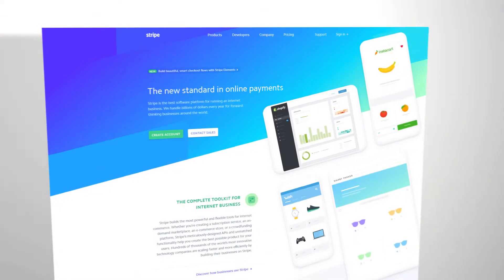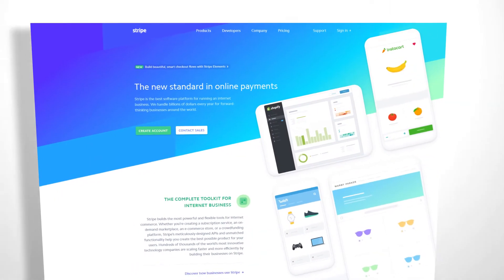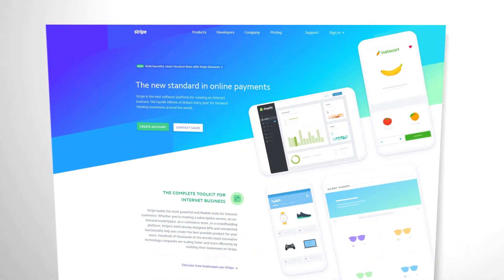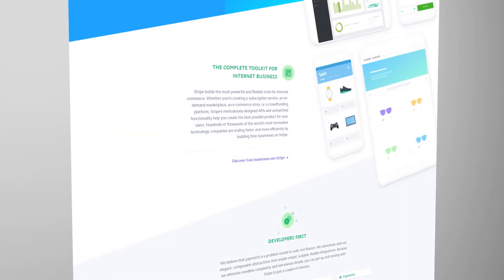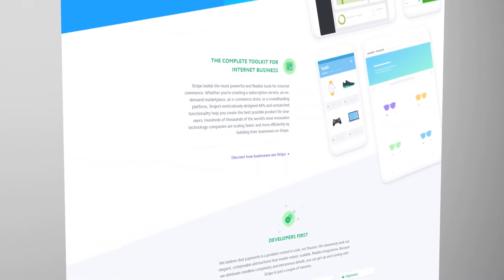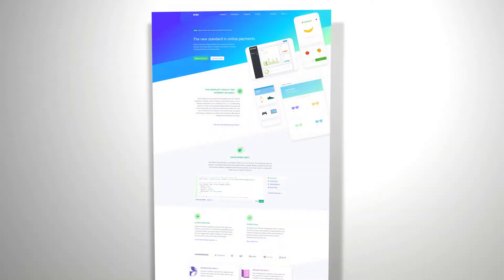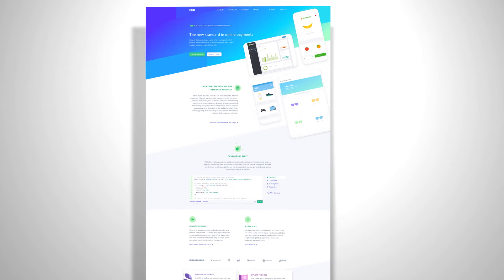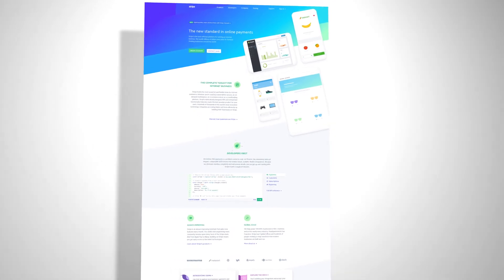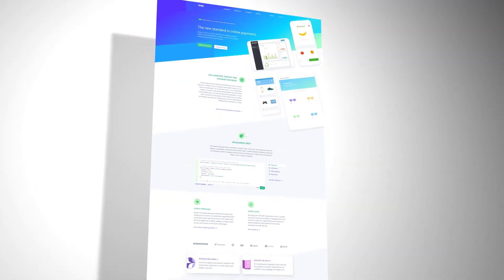Stripe is a payment processor that allows you to securely accept payments on your website. You can switch to accepting Stripe payments only, continue using PayPal to process your music and merch sales, or you can use both.